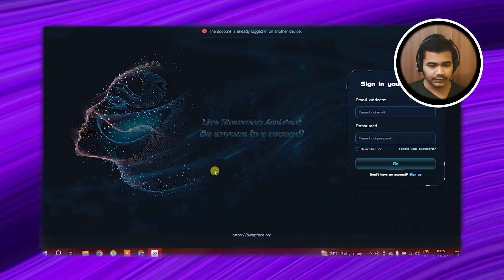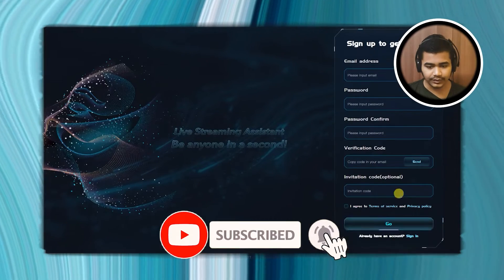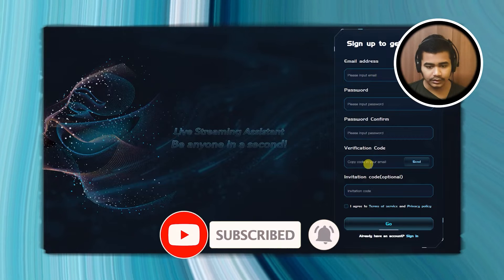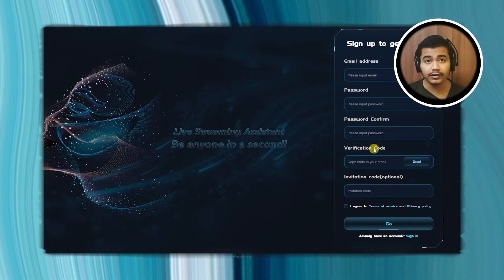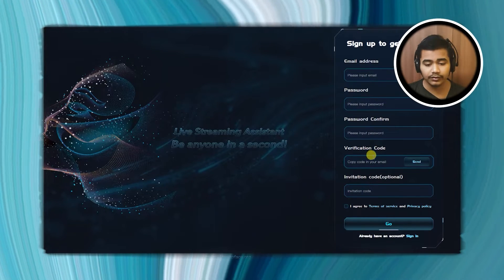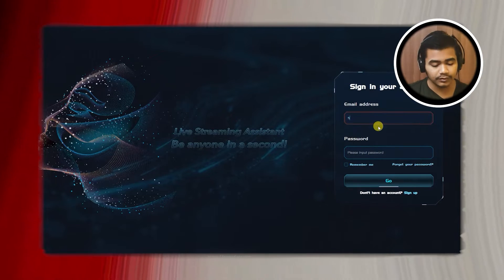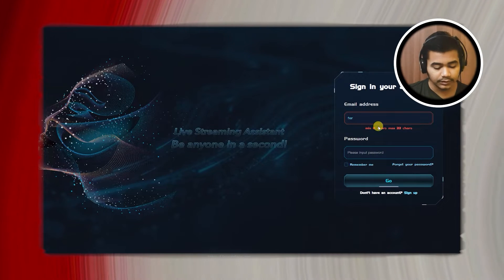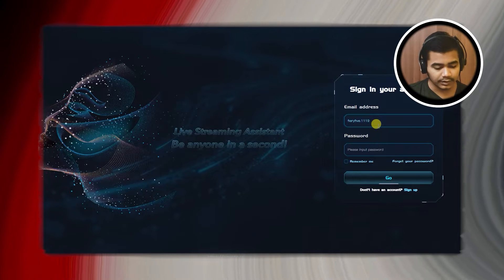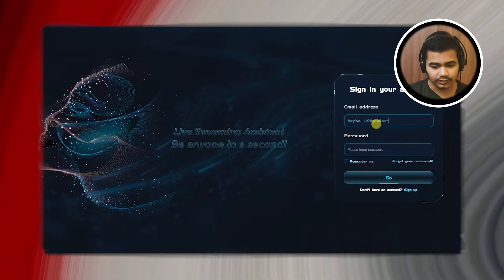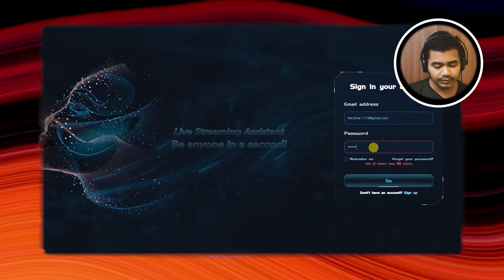There we go. Now you have to sign up with a new account and you will get a verification code. You can do this on your own. So I already have an account, I'll go with it. Verify — 1119 — gmail.com — Password.